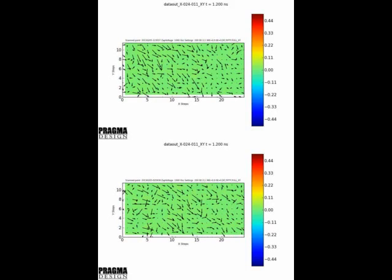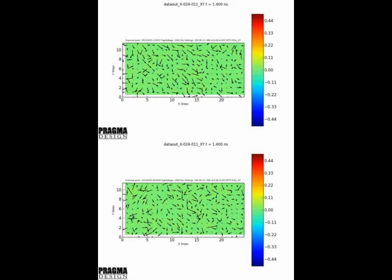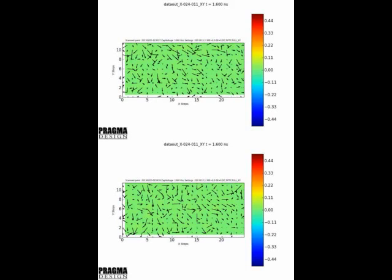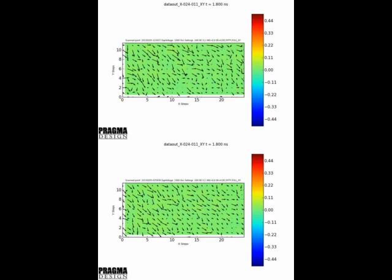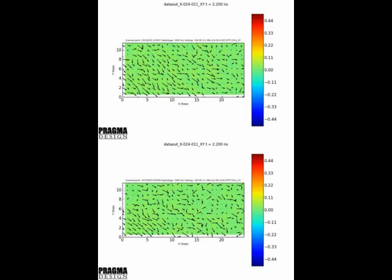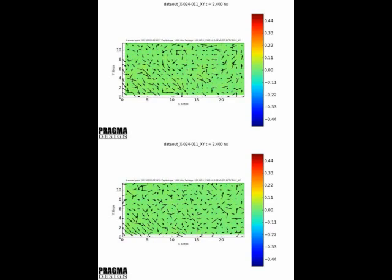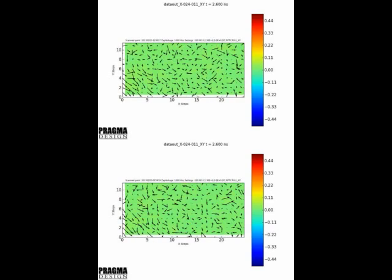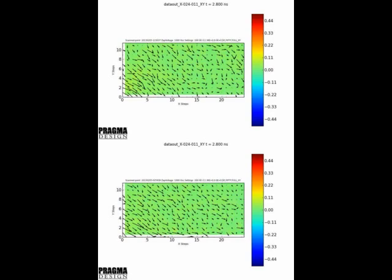Before the pulse, random noise is observed as the ESD pulse is traveling to the system. Note the time marker in nanoseconds.